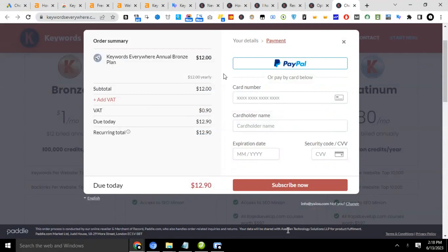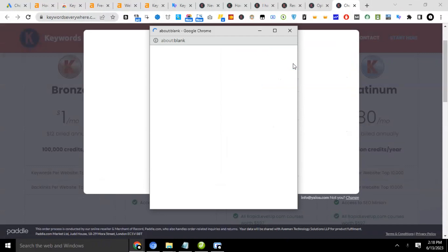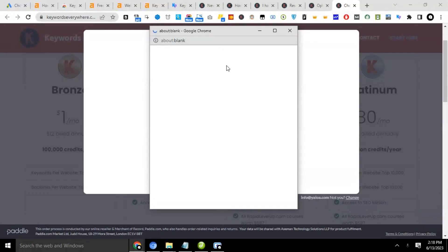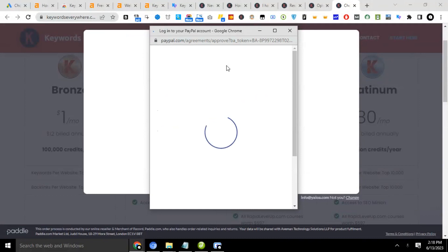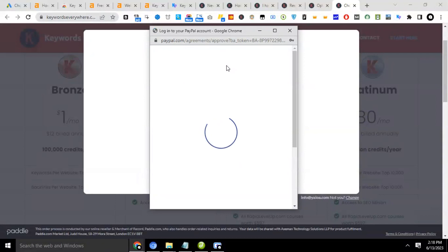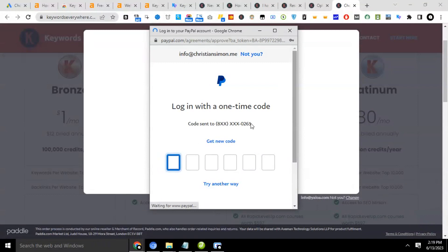Okay guys, so we're going to proceed in making the purchase of the credit. Now I'm going to be using PayPal, so I'm going to proceed to click PayPal here. So I think it's loading. Okay, I think the network is a little bit slow.